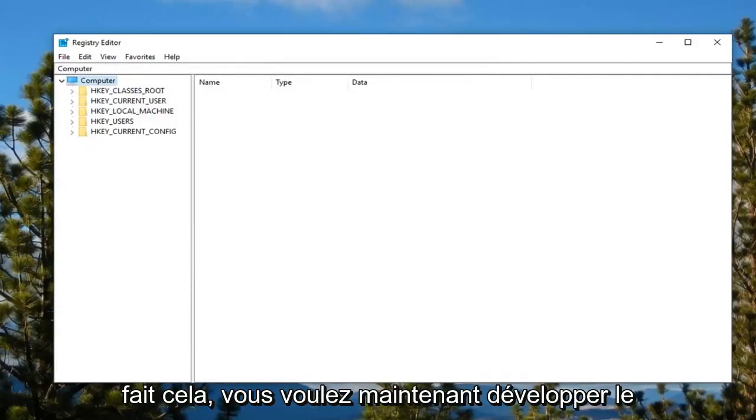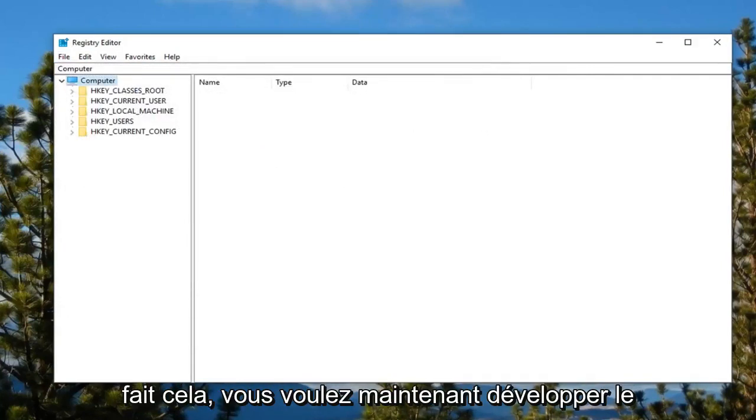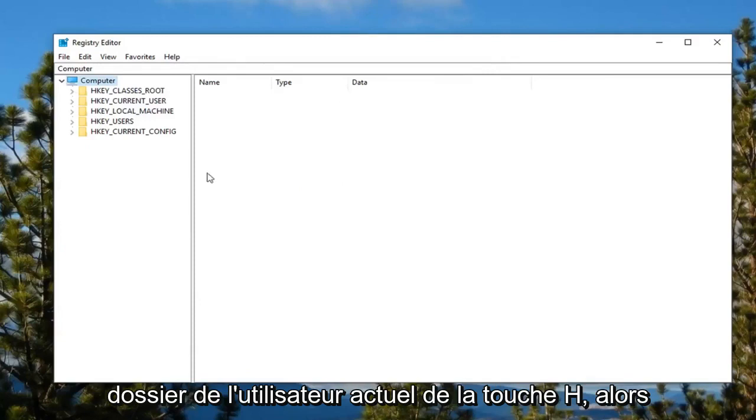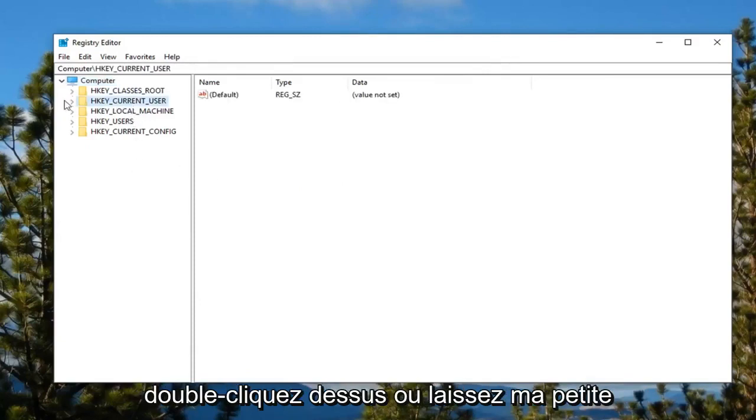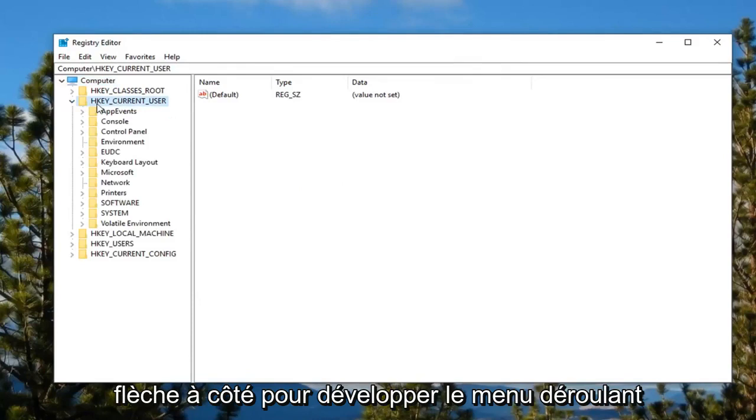Once you've done that, now you want to expand the HKEY_CURRENT_USER folder. Either double click on it or left click the little arrow next to it to expand the dropdown.